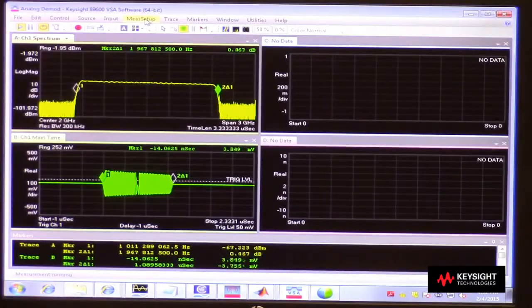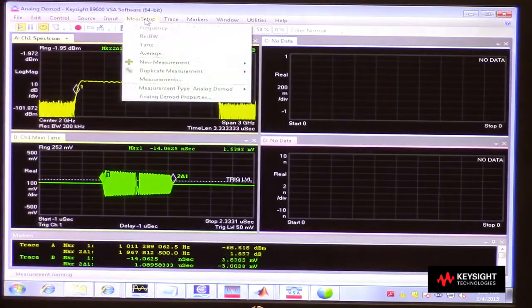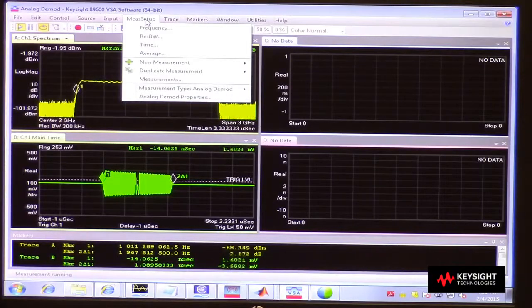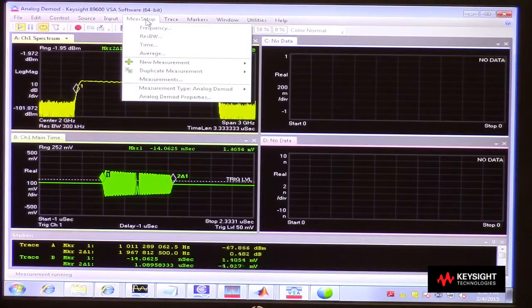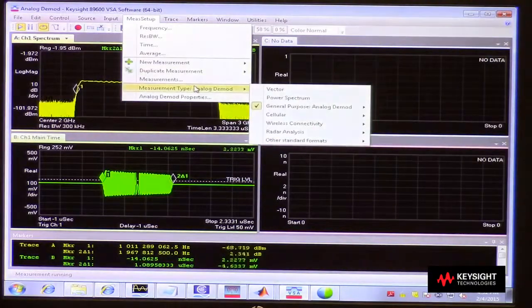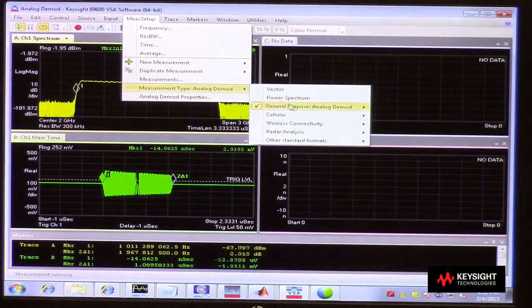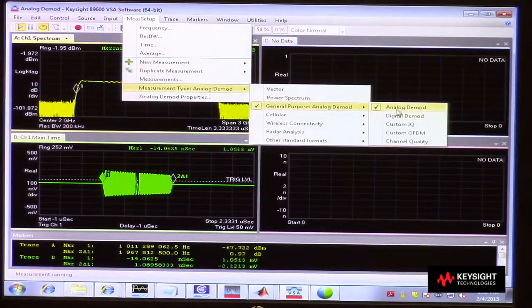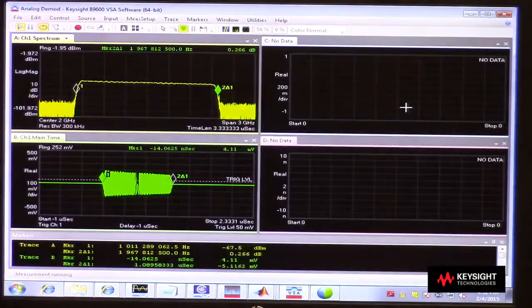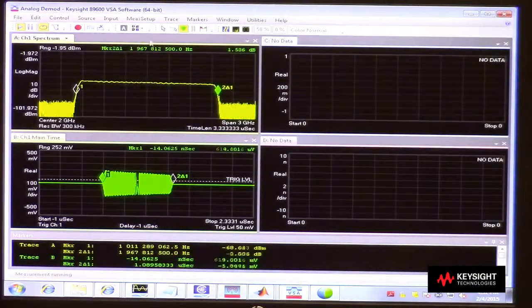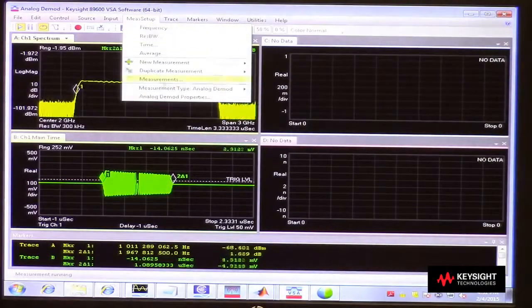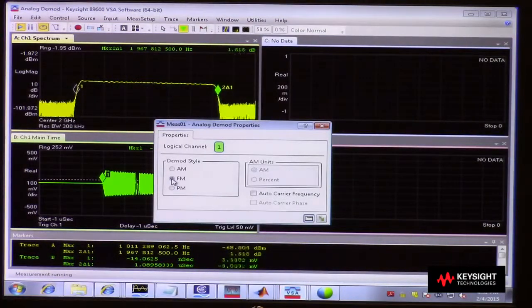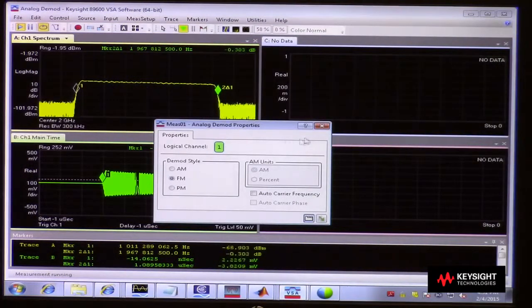It's a linear frequency modulation that should be happening on that pulse. So I can define a measurement under the general purpose measurements called analog Dmod and then define it to be an FM demodulation.